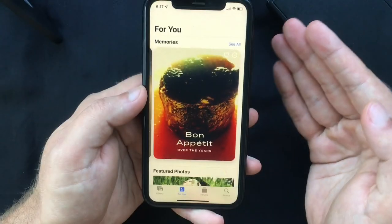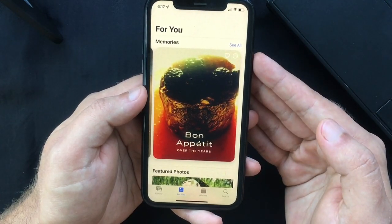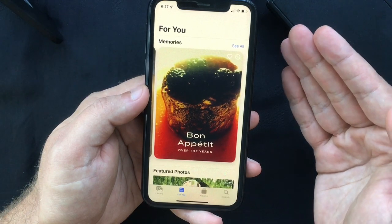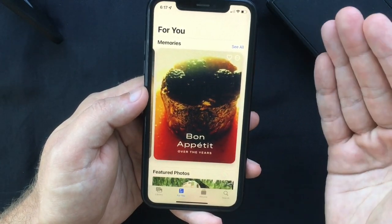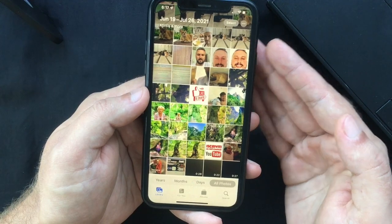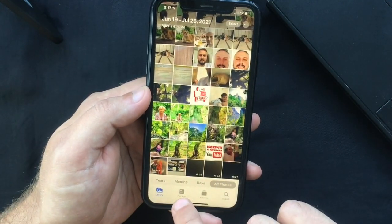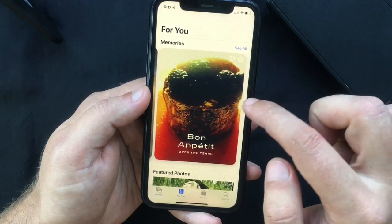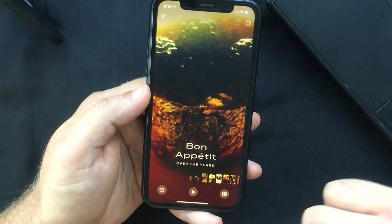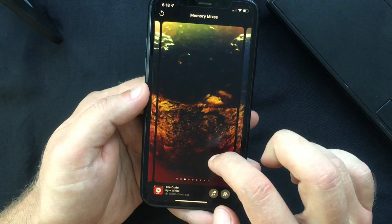Moving on to the Memory section, there are some nice additions. On previous versions of iOS we had the option to add predefined tracks to slideshows, but now Apple has taken this a step further with Memory Mixes — a feature that suggests songs based on your Apple Music listening history to go with the photos and videos in a specific memory. To use it, open the Photos app, select the For You tab, pick a memory, tap it again to bring up the controls, and select the new Memory Mixes icon, which looks like a musical note with stars.